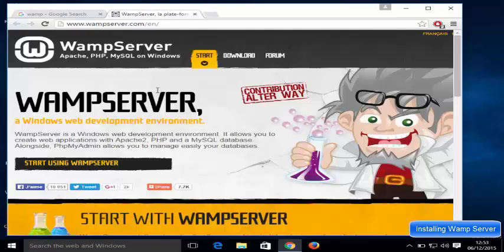It's going to open the wampserver.com website. First of all, what is WAMP server? WAMP server is a Windows web development environment, and it allows you to create web applications with Apache 2, PHP, and MySQL database. It also gives you phpMyAdmin, which will allow you to create and manage your MySQL database.